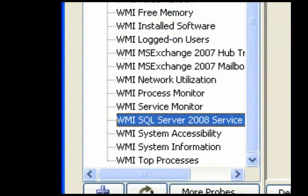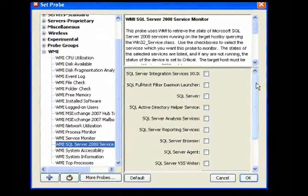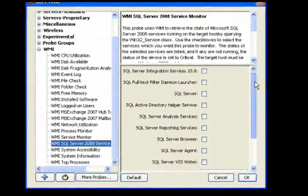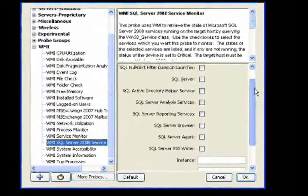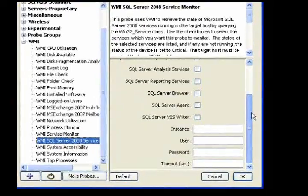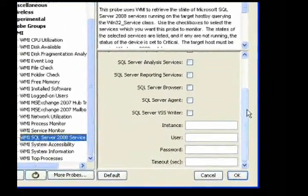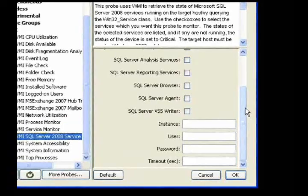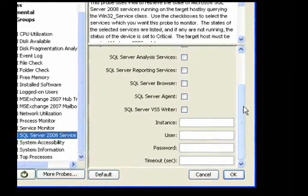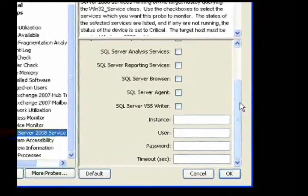Use the SQL Server 2008 Service Monitor to check the state of Microsoft SQL Server 2008 services running on the target host. Check the services you want to monitor. Status goes to critical if any of the selected services is not running, and their states are listed in the status window.